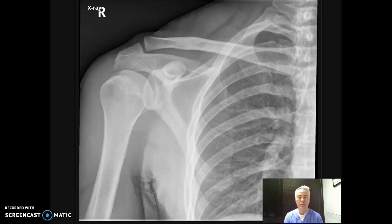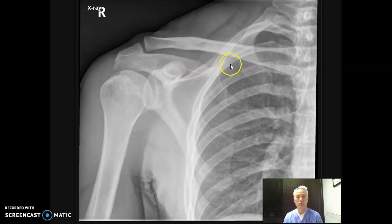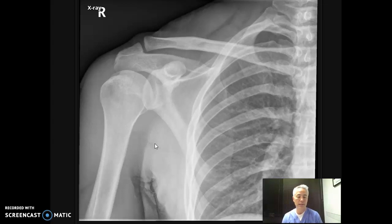The first view we're looking at is an AP shoulder in neutral rotation of the humeral head. On our AP shoulder we want to see three things: we want to see our clavicle, our scapula, and the head of the humerus. The shoulder girdle is made up of the clavicle and the scapula, but the shoulder is actually made up of this third portion, which is the head of the humerus. You're going to use a 10 by 12 cassette in transverse — so it needs to go side to side.